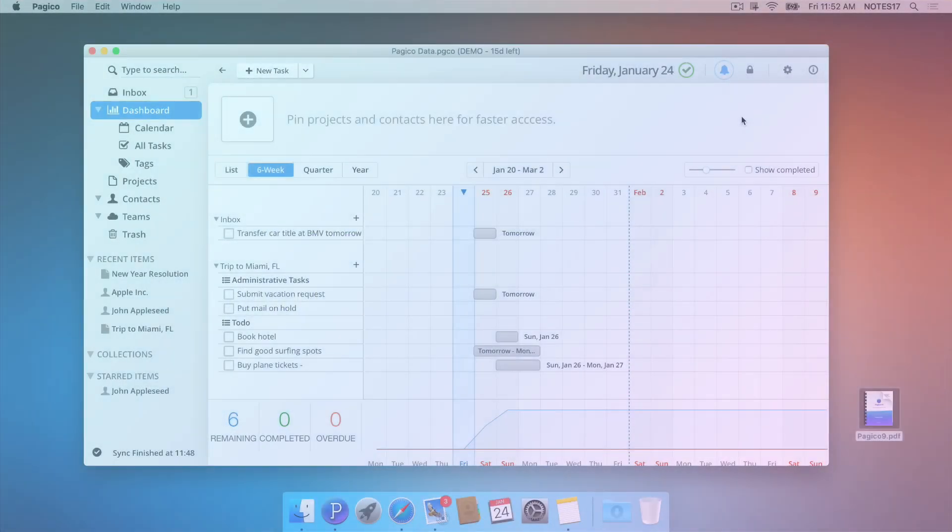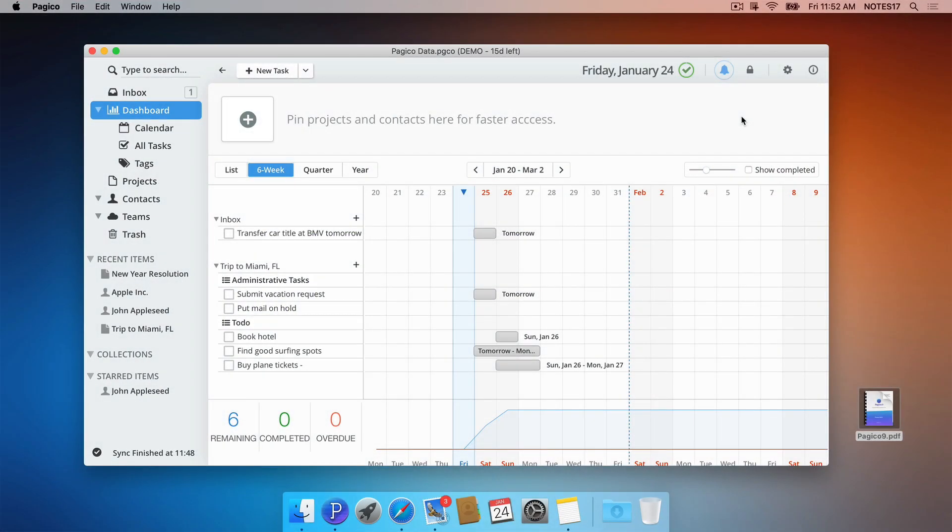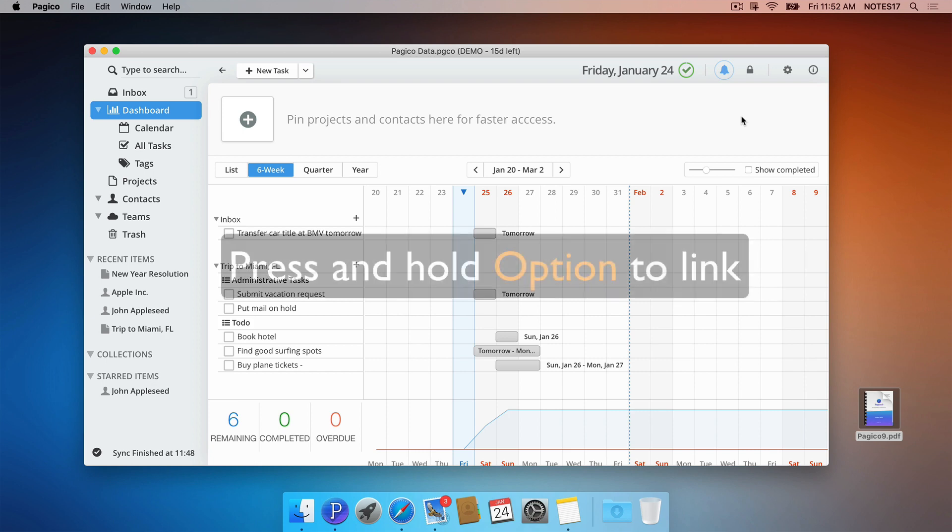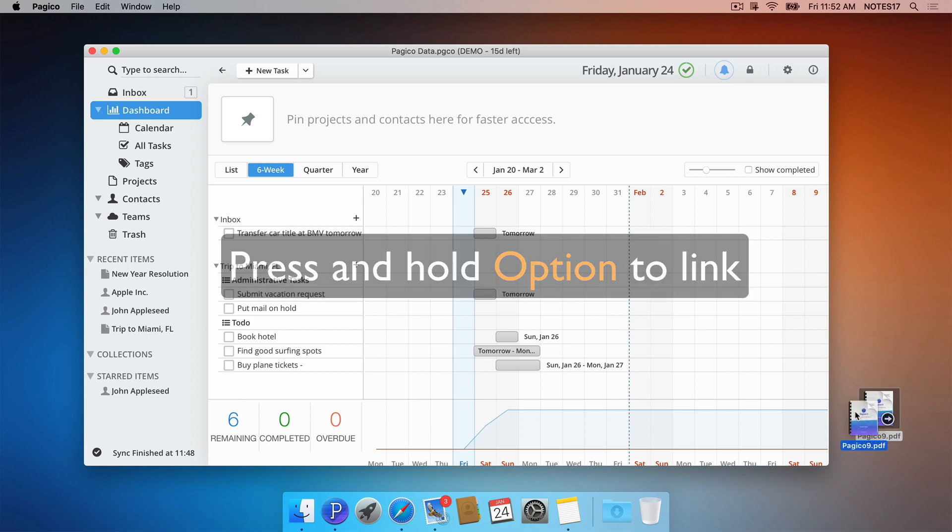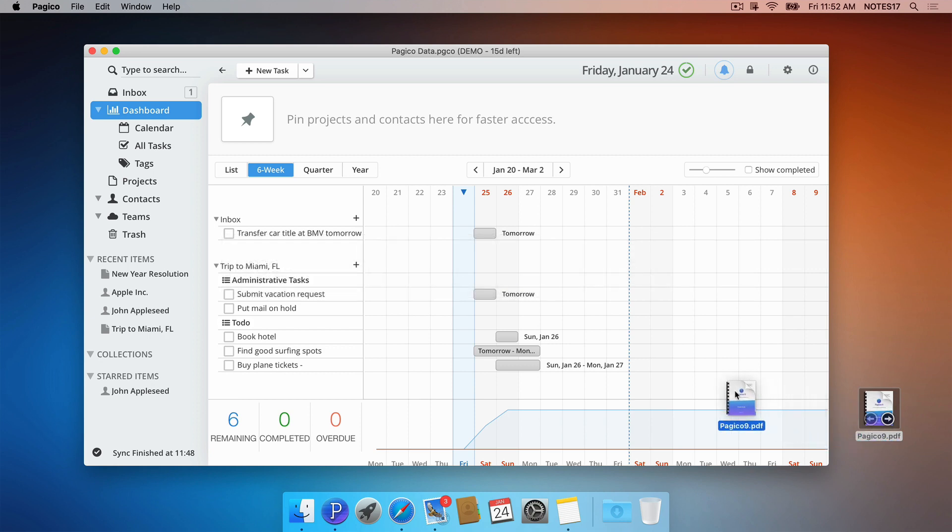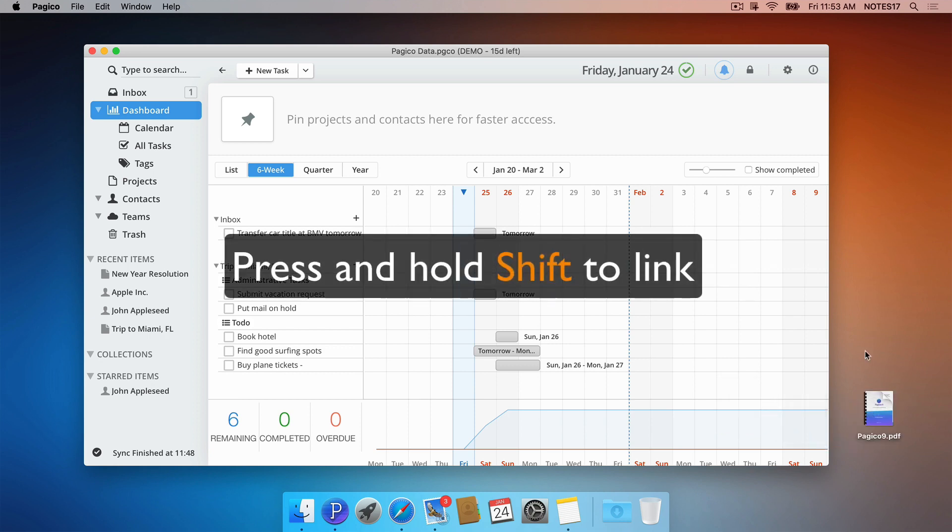When it comes to importing files, the default behavior of Pajaco is that it copies files into your Pajaco database. That means you can drop things into Pajaco and delete the original copy on the outside. However, you can choose to link to an external file by pressing and holding the Option key when dropping the file. For Windows and Linux users, please use the Shift key.